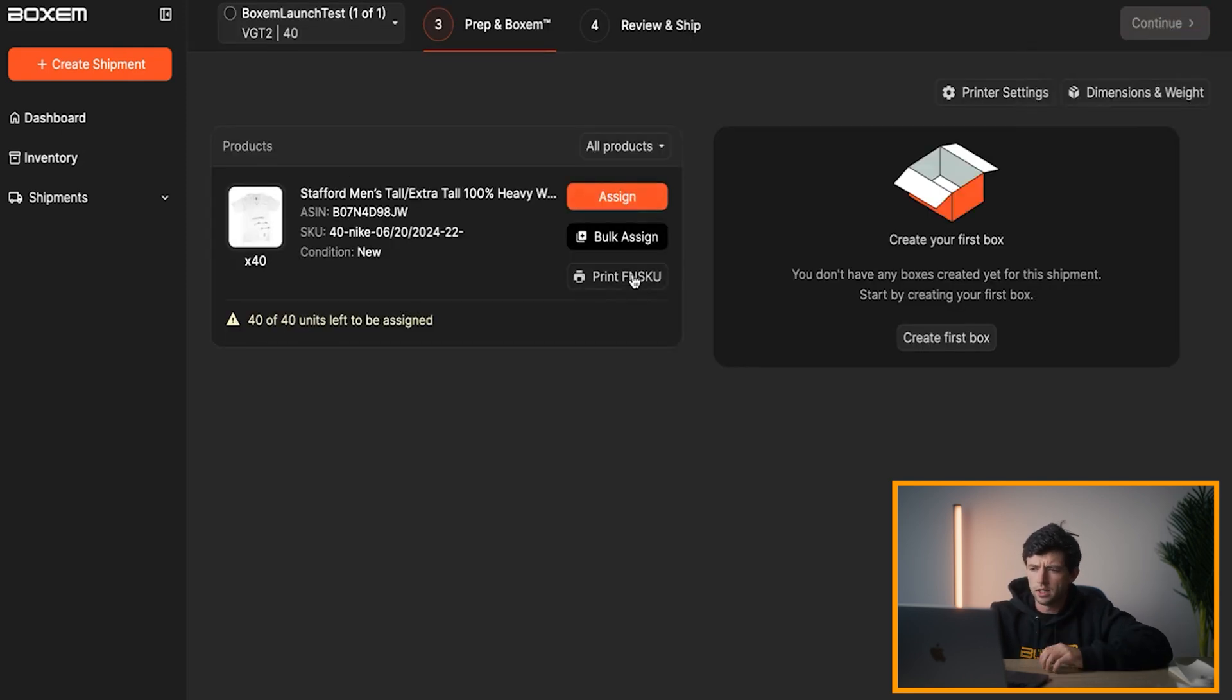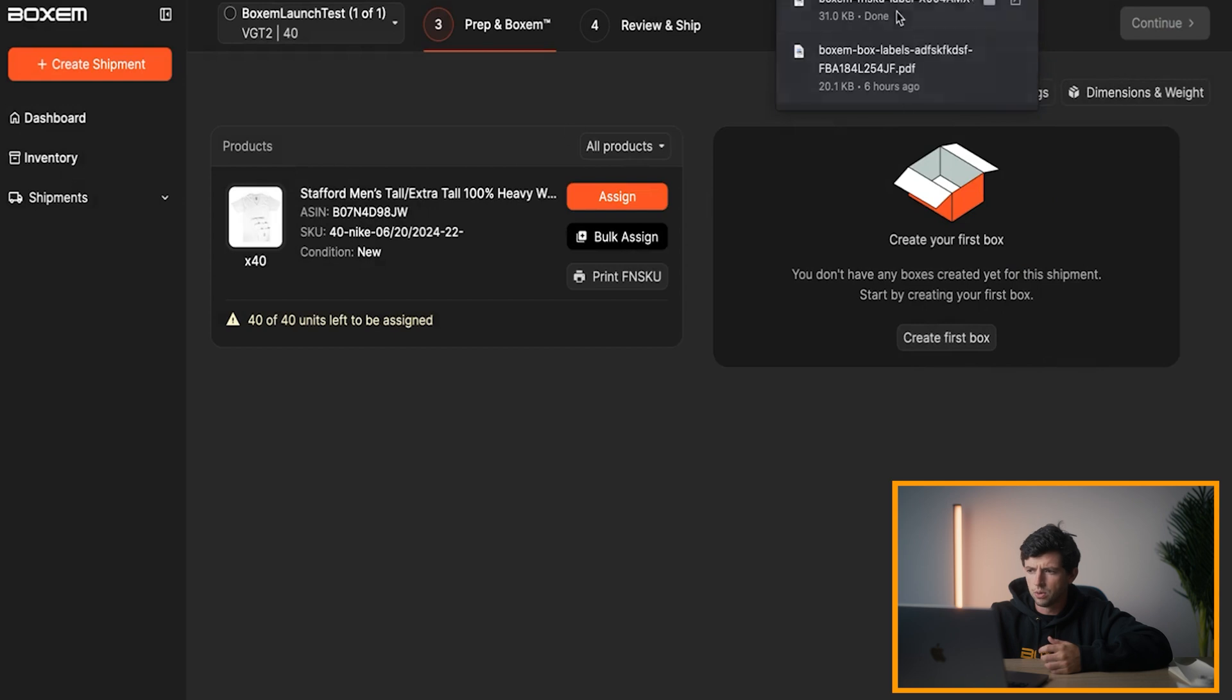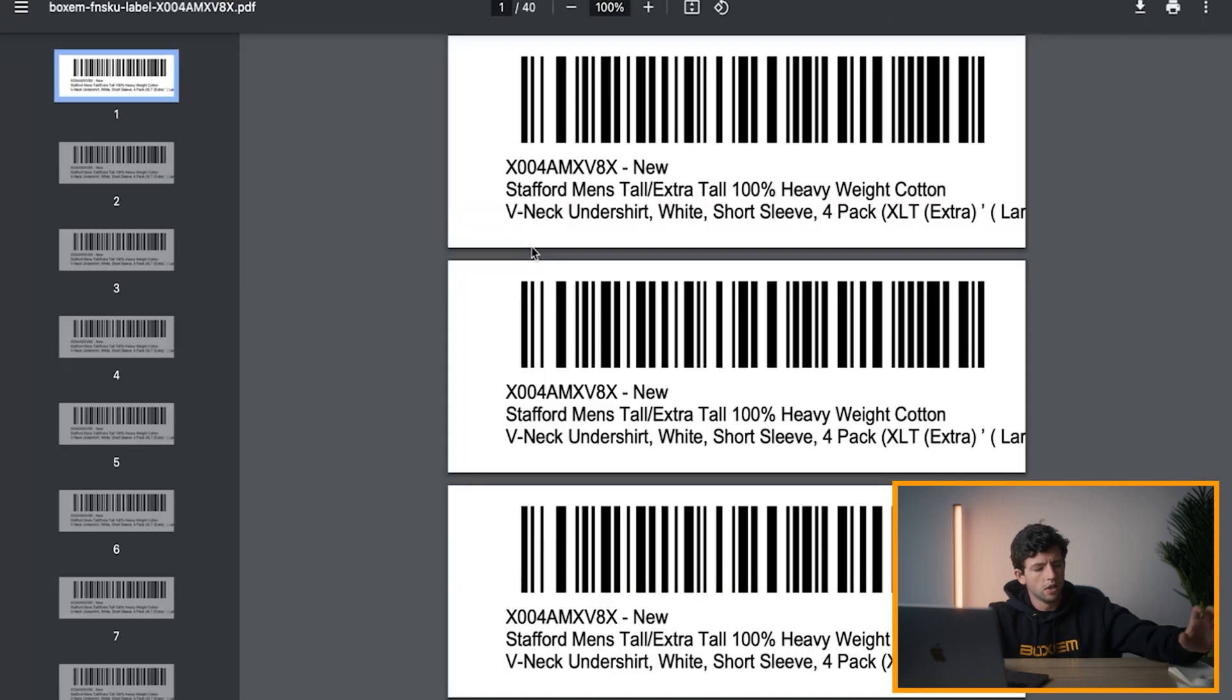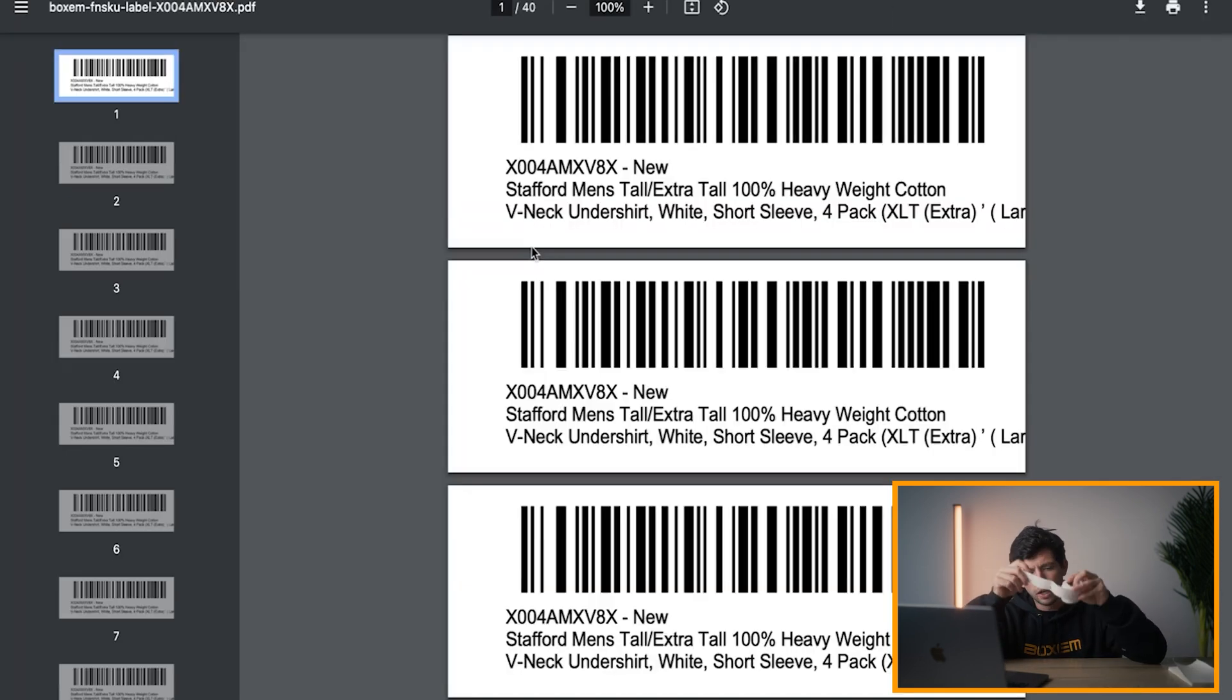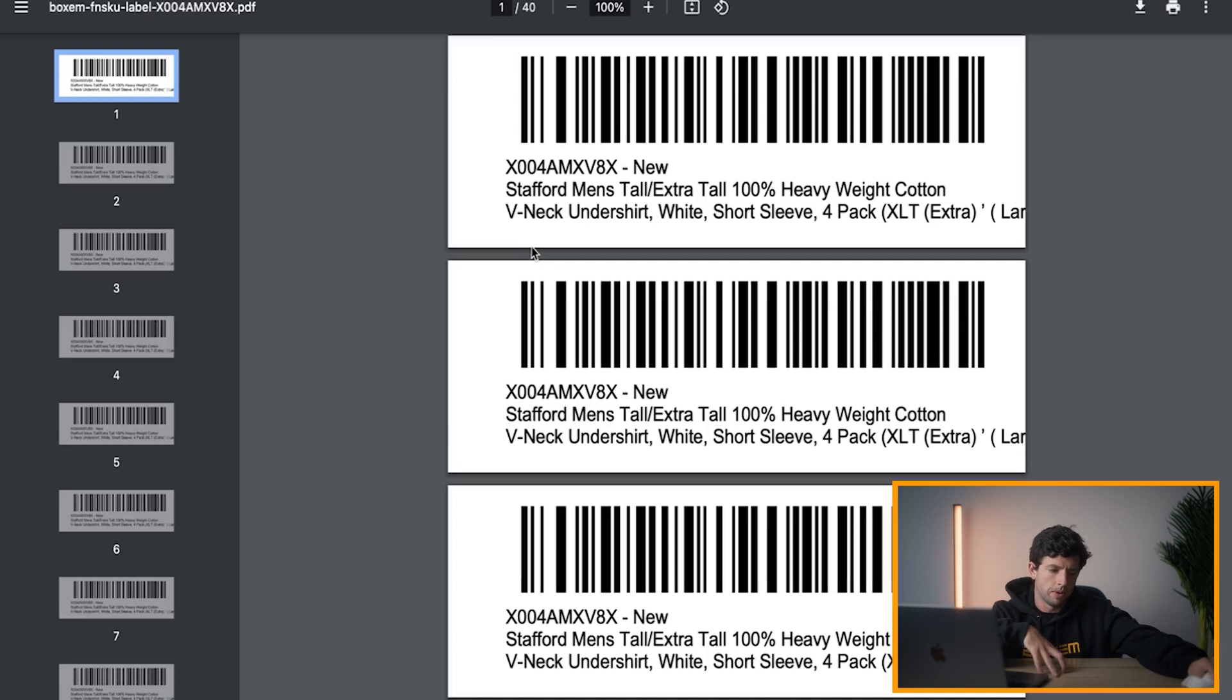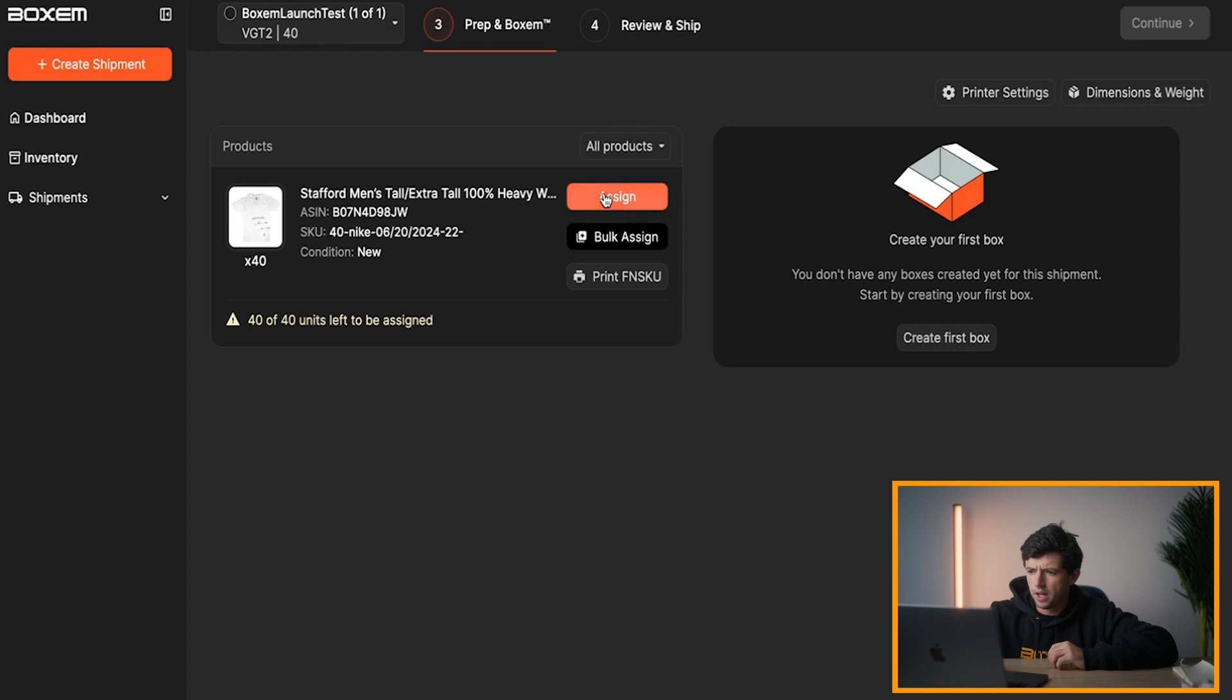Now, automatically here, you can go ahead and set it up through Boxum Print to print out your FNSKU labels right here. Although I did it manually in this case to show you guys. So now we have the FNSKU labels that go on the outside of the polybag or just over the barcode, depending on what type of prep Amazon requires for that. So we got that in here.